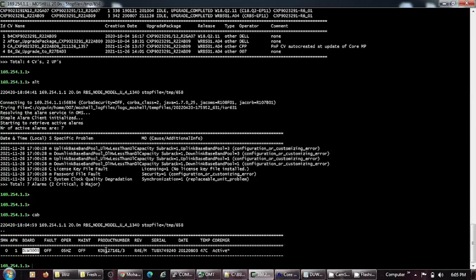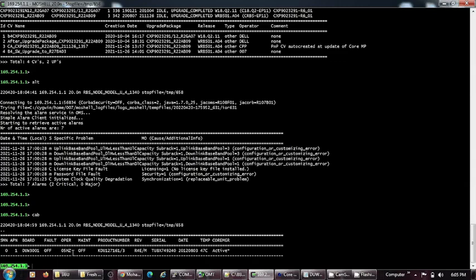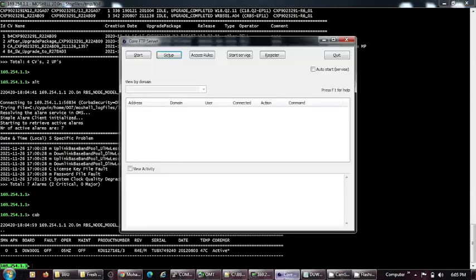Coming back to the CAB command, it can show us the serial number, the temperature, and the core status. We can also see the product number of the DUW as well.